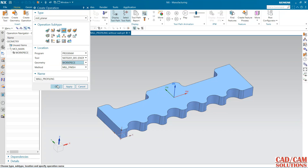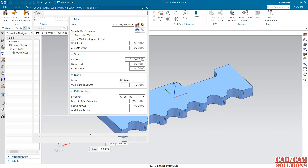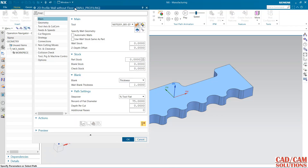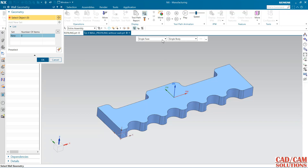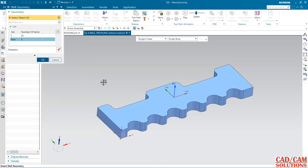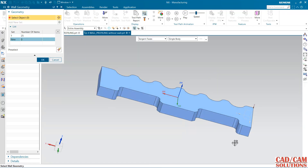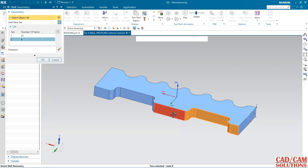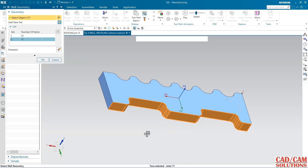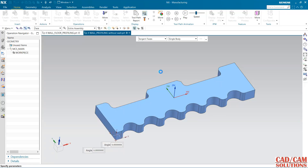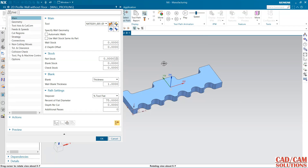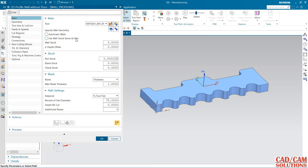The tool is set, workpiece is set, and I want to do the finishing operation. First, select the wall — click here, tangent face, and click. The faces are selected. Add again on this side. Walls are defined.